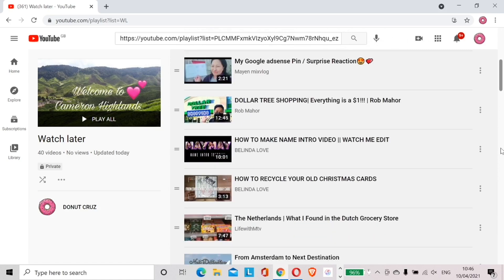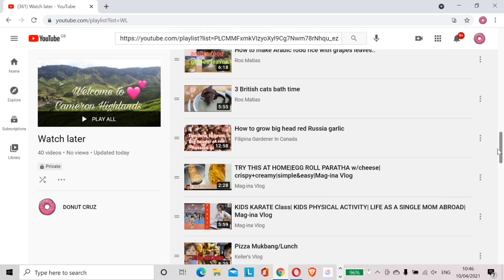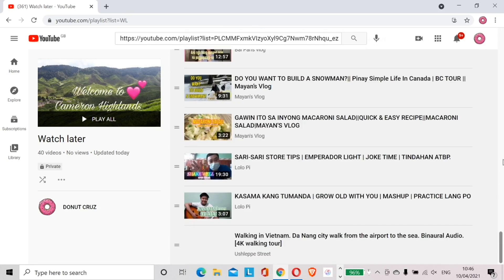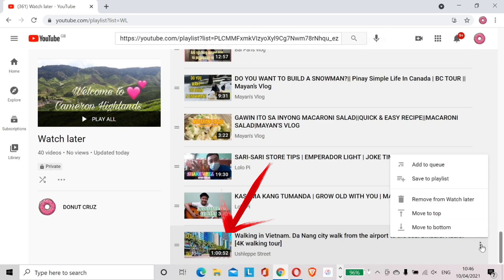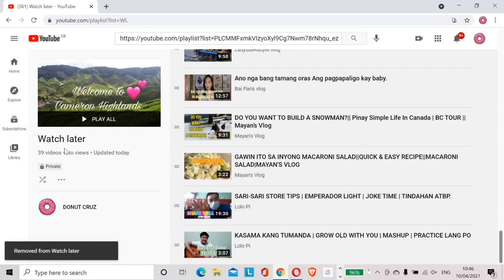And to remove that video, let us browse all the way down and look for that video. It is usually added to the last so it's easy for us to see it. Just click the two dots and remove from Watch Later. And there it is, our Watch Later is now complete and is now ready to play anytime.